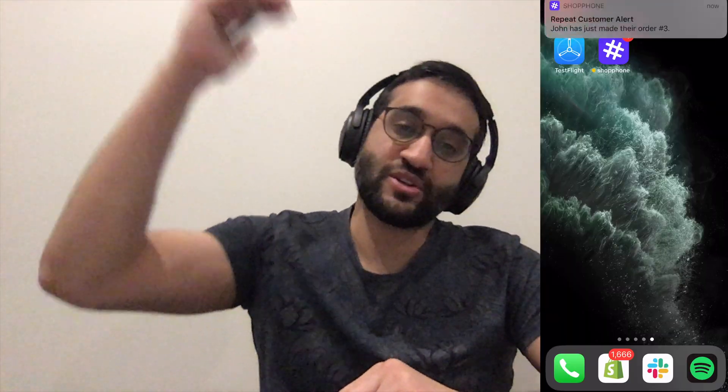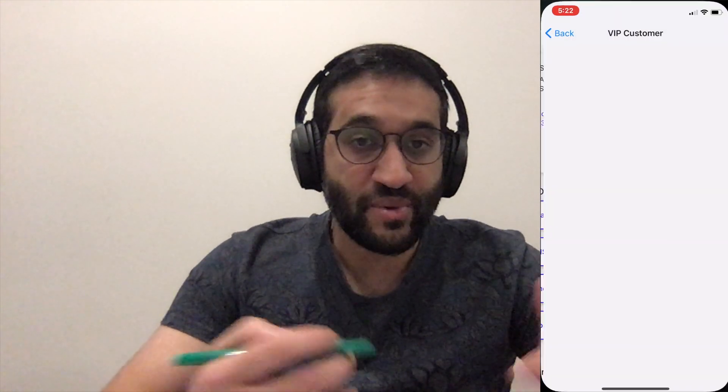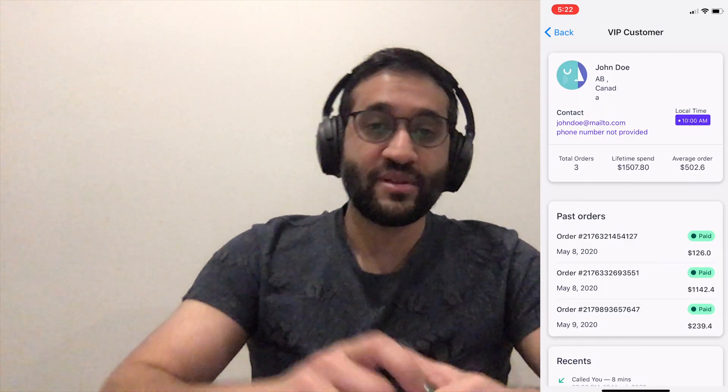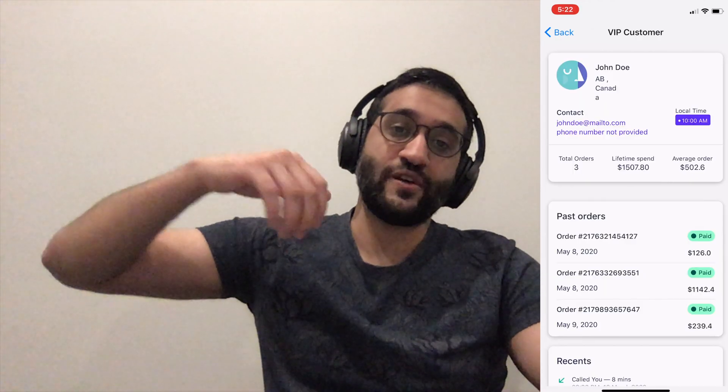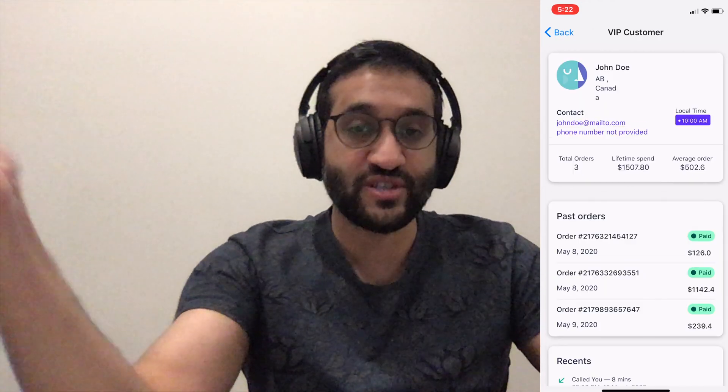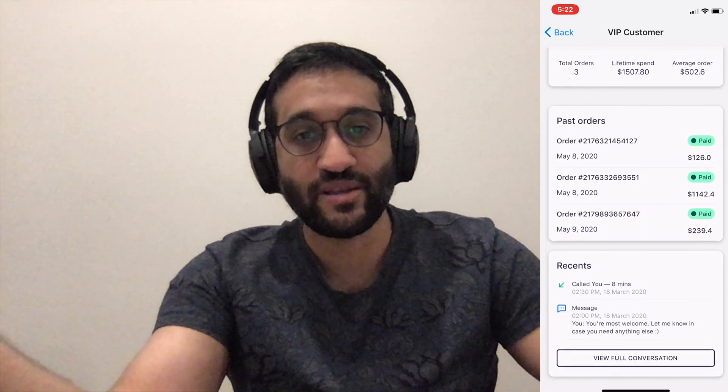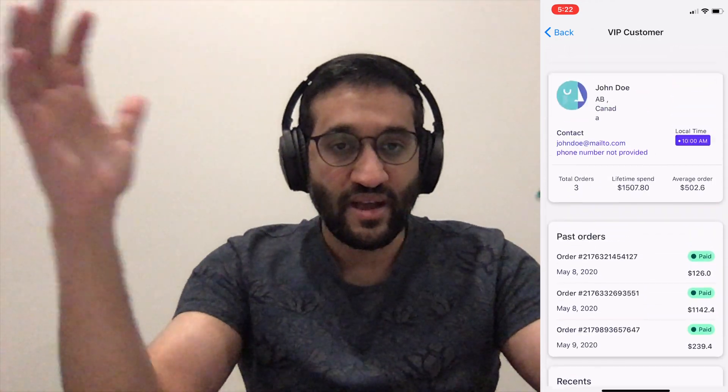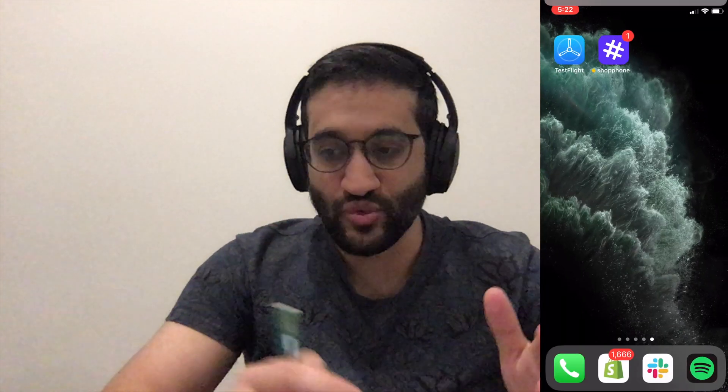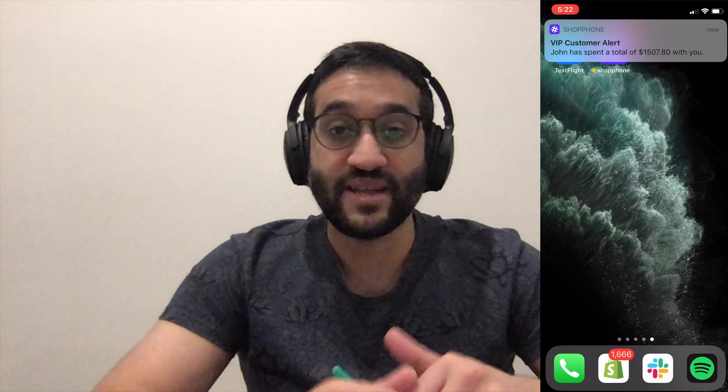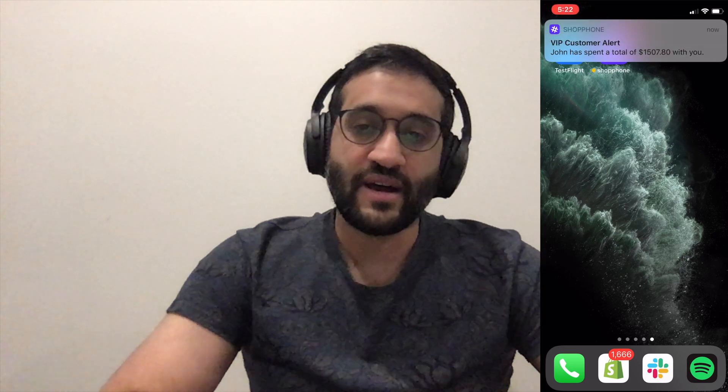There's other features, VIP alert. Hey, Ahmed, this person just became a top 1% of our customer. This person just became a really VIP customer. Let's reach out and say thank you. Another one is repeat alerts. Hey, Ahmed, this person just made their seventh purchase, their eighth purchase, ninth purchase, whatever a high number of purchase you want to configure. And it'll alert you through a push notification in your phone. Hey, this just happened. Let's reach out and say thanks.